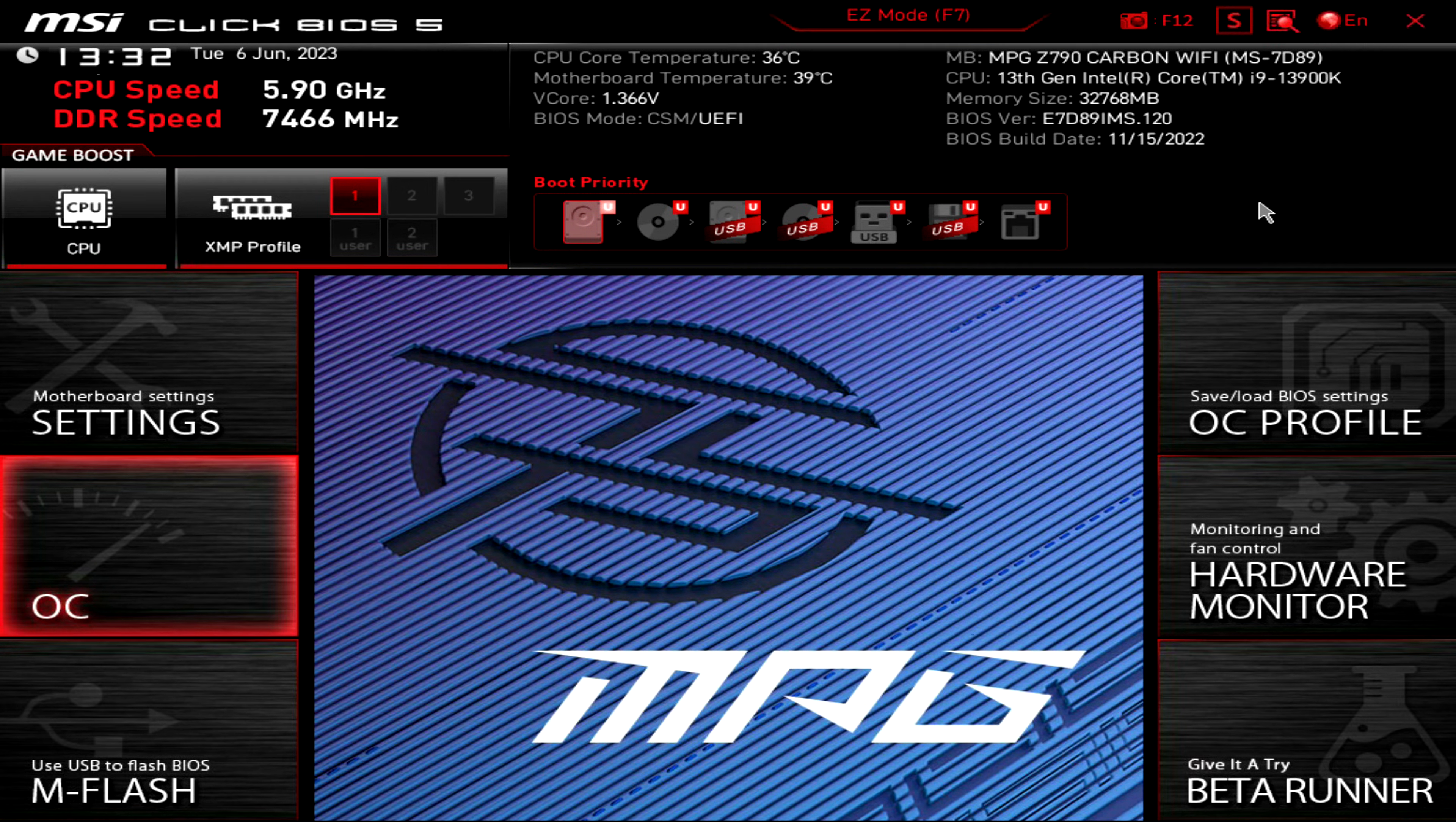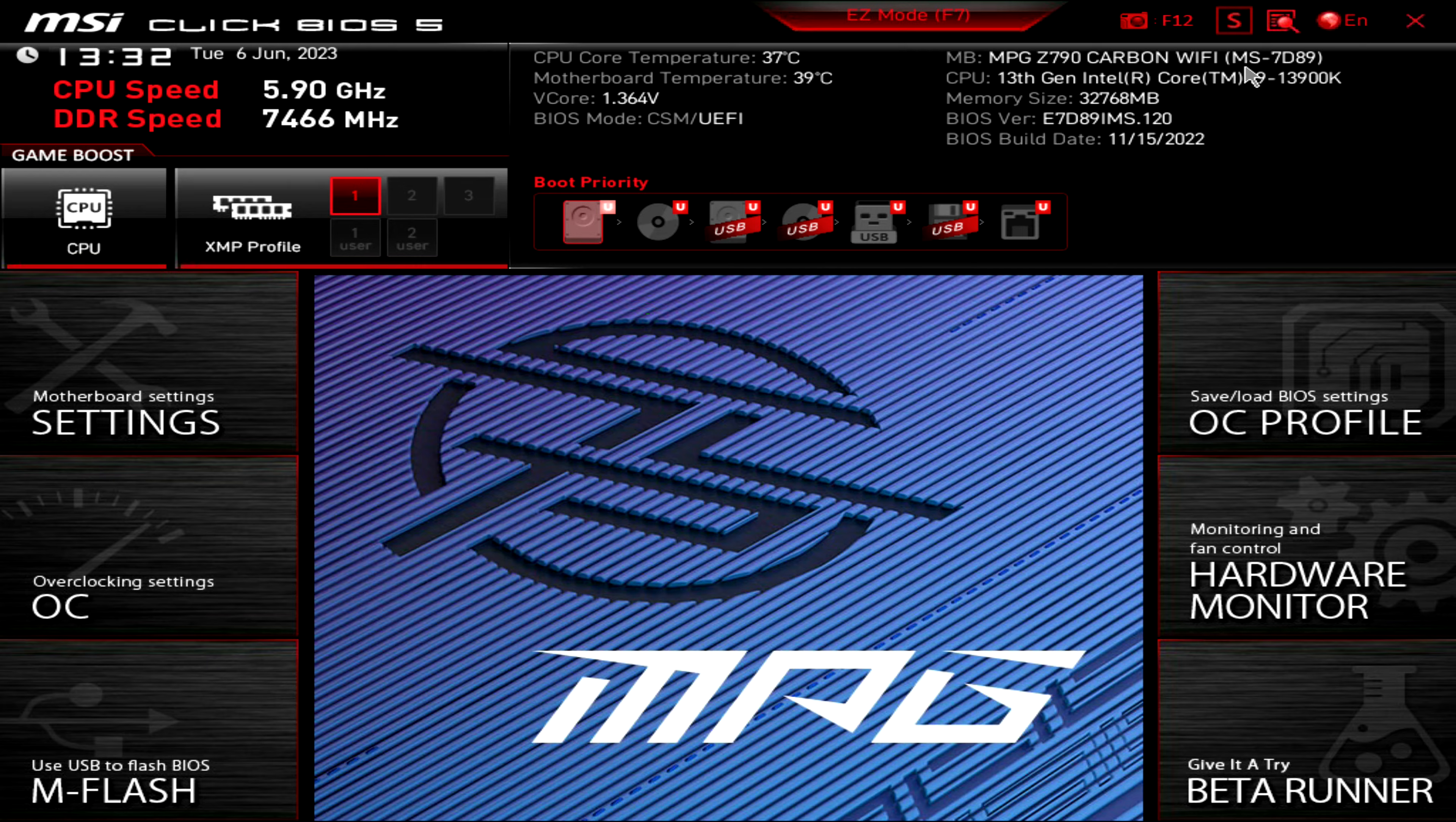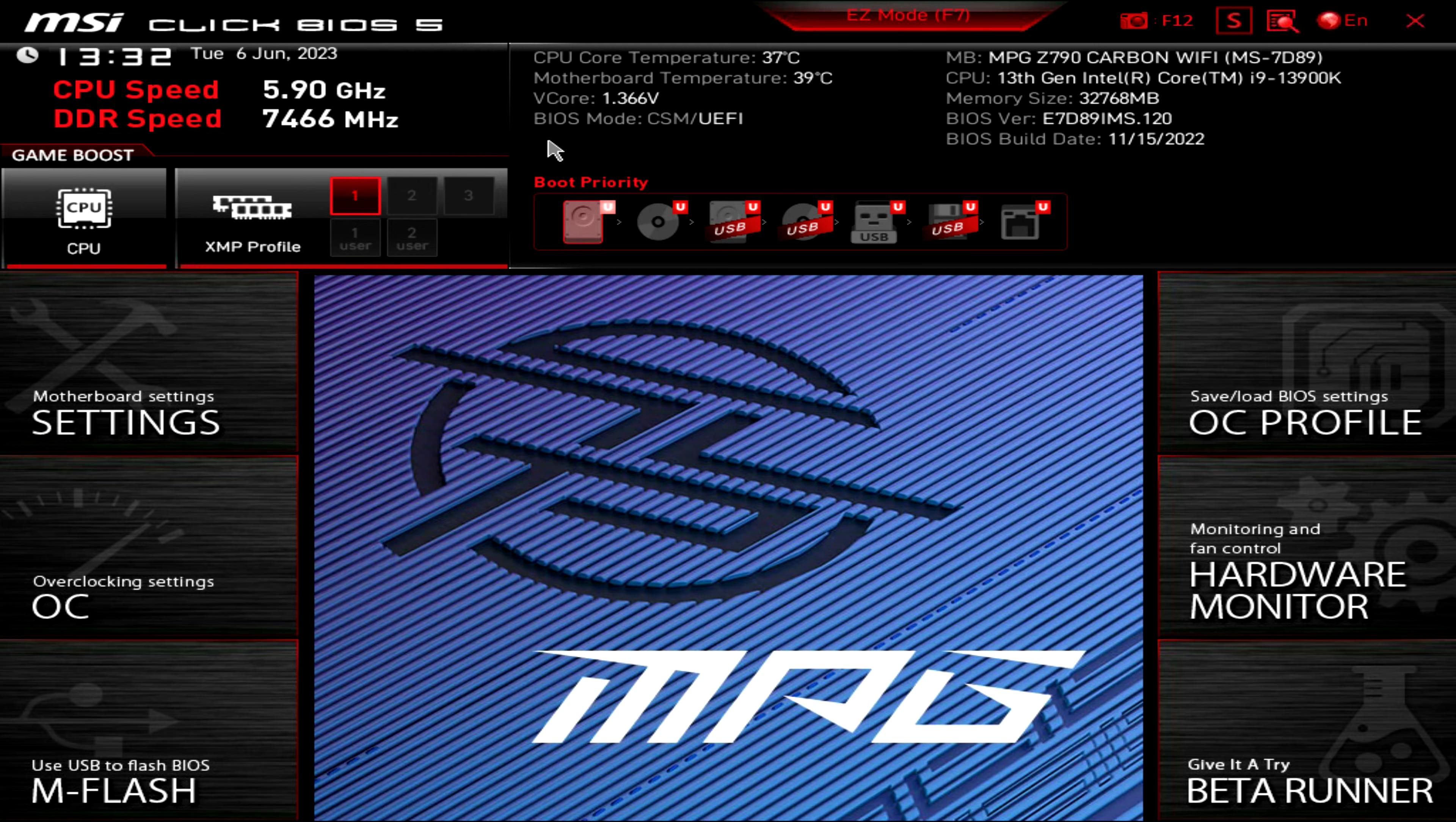Welcome back to the channel guys, just going to give you a quick preview of my BIOS and the settings I'm using. As you can see, I'm using the MSI Z790 Carbon WiFi with the BIOS version that was shipped with the motherboard, dated November 15th, 2022.